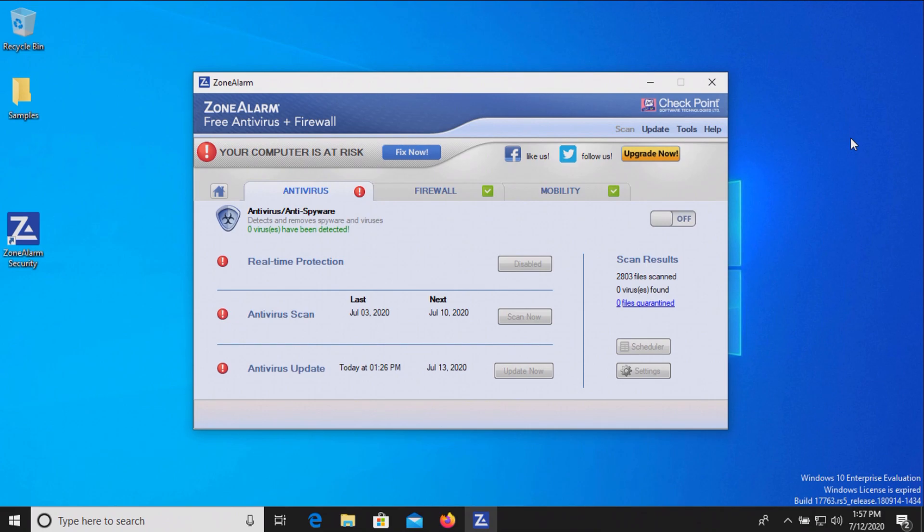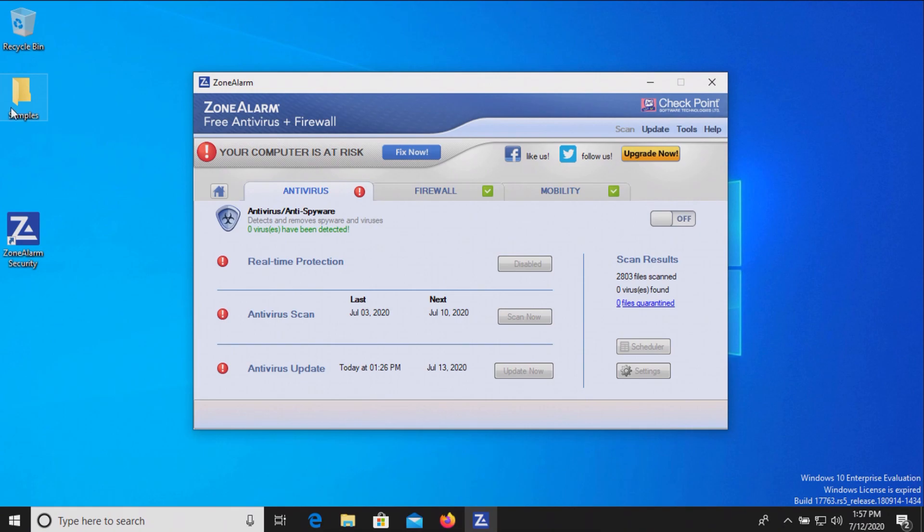The procedure will be as follows: In a moment I will activate the real-time protection on Zone Alarm. We'll let it sit for a few minutes to see if it can detect anything on its own. After which we will run a full system scan, followed by scanning the samples folder directly. Then if there are any samples left after that, we will try to execute them and see if the real-time protection can stop them.